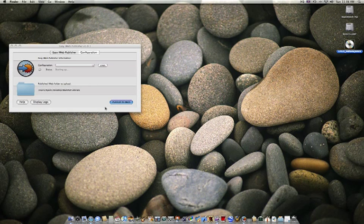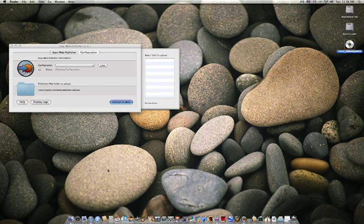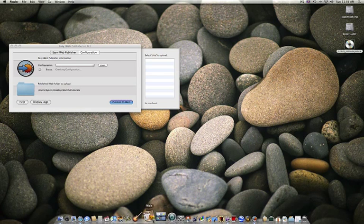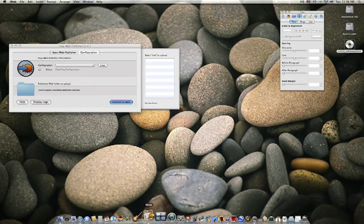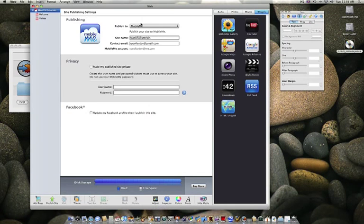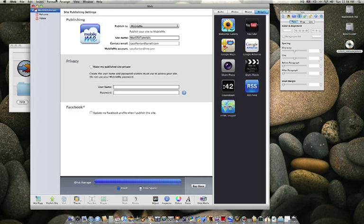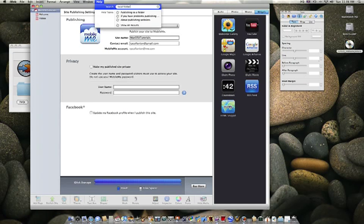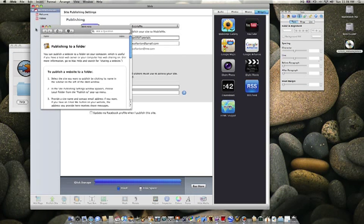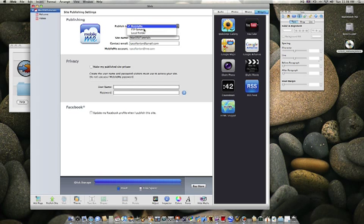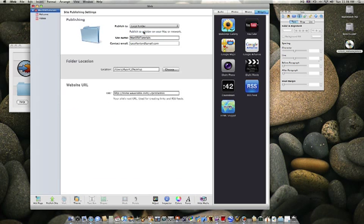and first, you're going to have to set iWeb to publish the website to a local folder. So it's going to go like this. I don't know if this is the same in iWeb 08, but if it isn't, then just search here, local folder, and you'll see the help target of publishing to a folder on iWeb 08. If it is the same, then you don't have to do that. Anyway, publish to local folder.